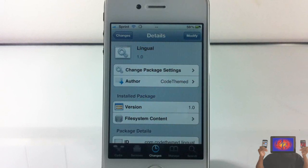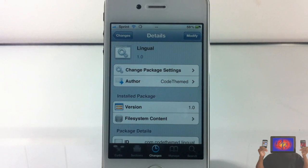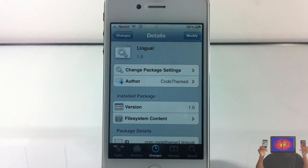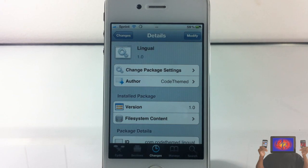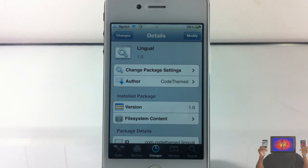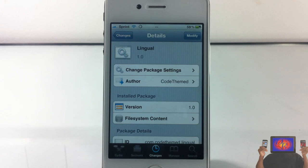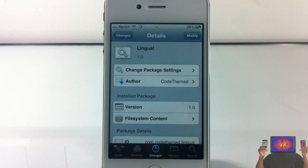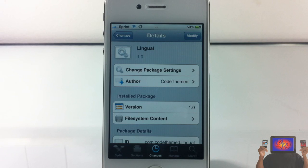Hey YouTube Opinion Negative, reviewer here. I bring you guys a video on Lingual. It's by CodeTheme and it's in the Big Boss repo for free. Now basically what it is, it's a plugin for the assistant extensions tweak that I did a video on earlier. If you didn't watch that video, check it out at the end of this video.